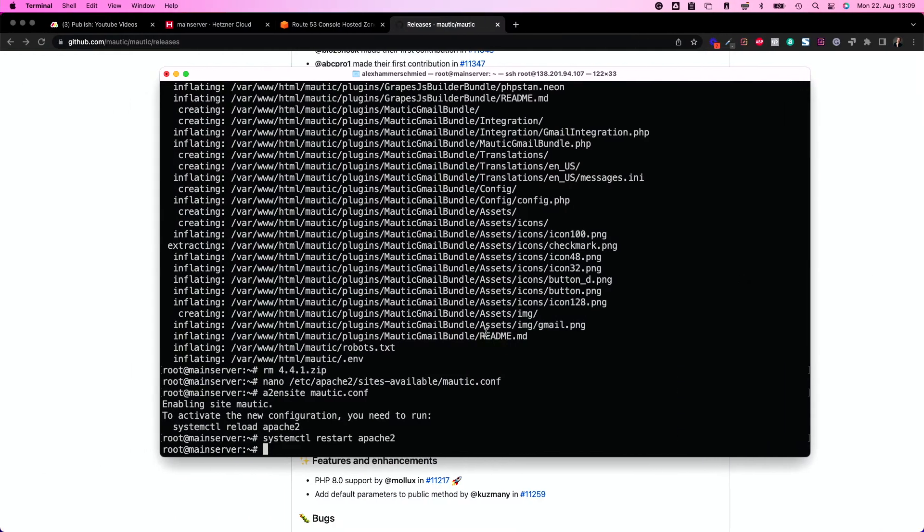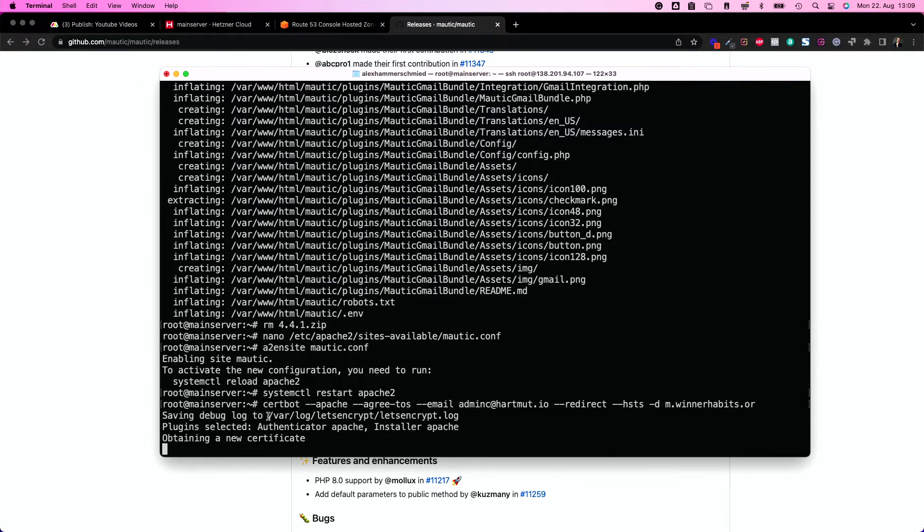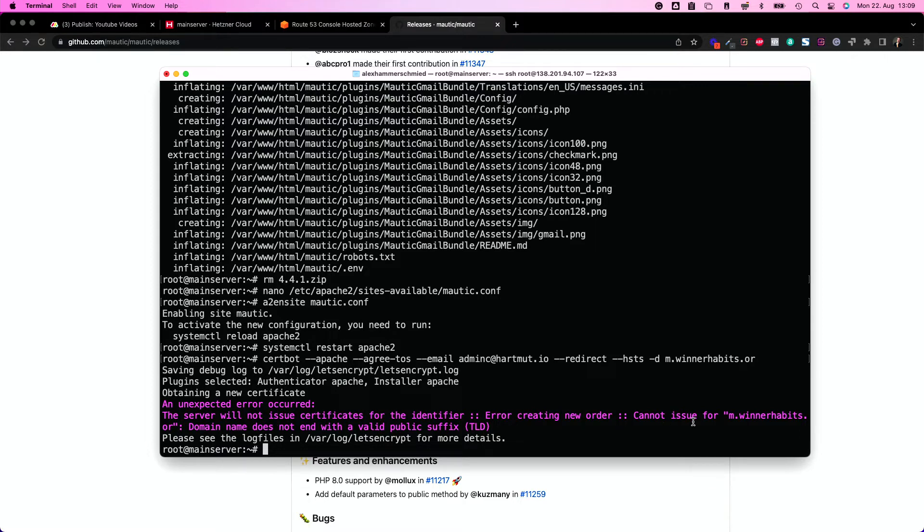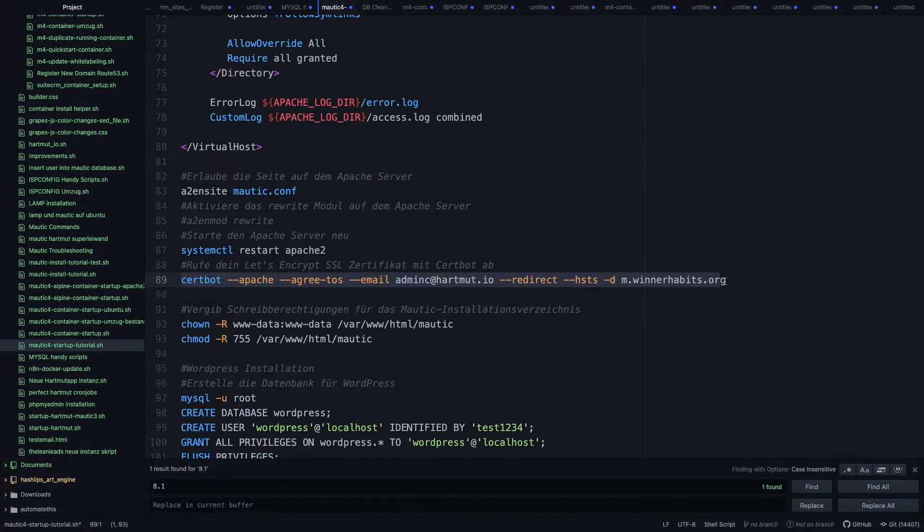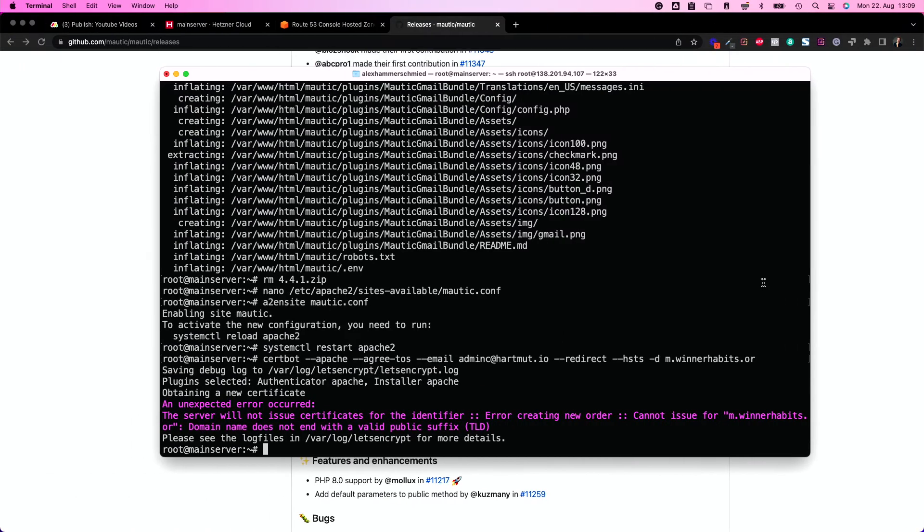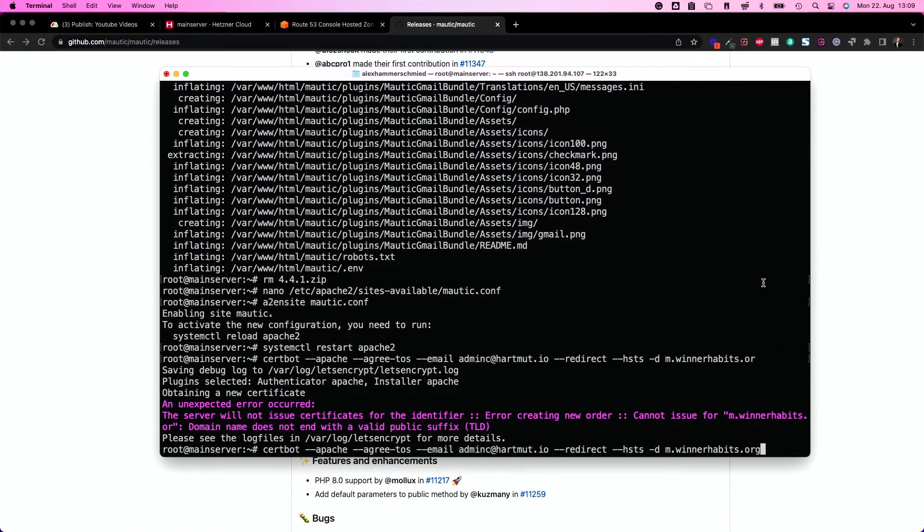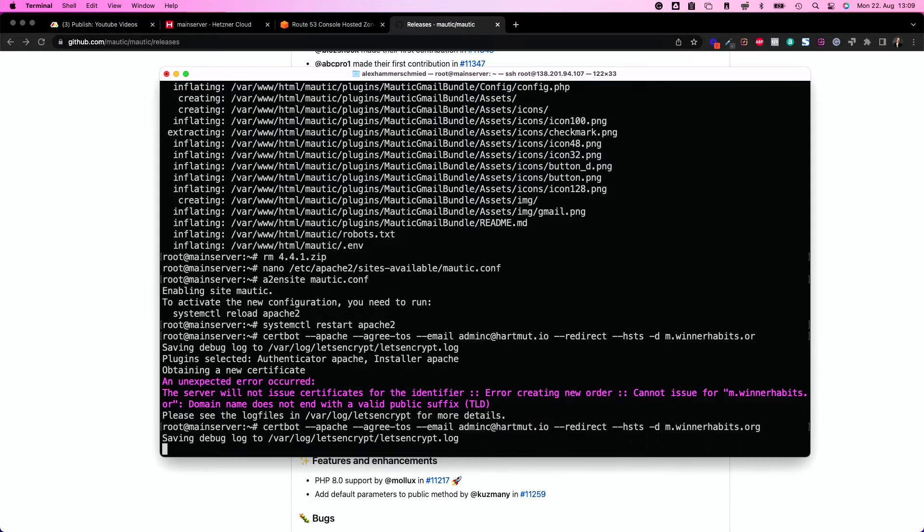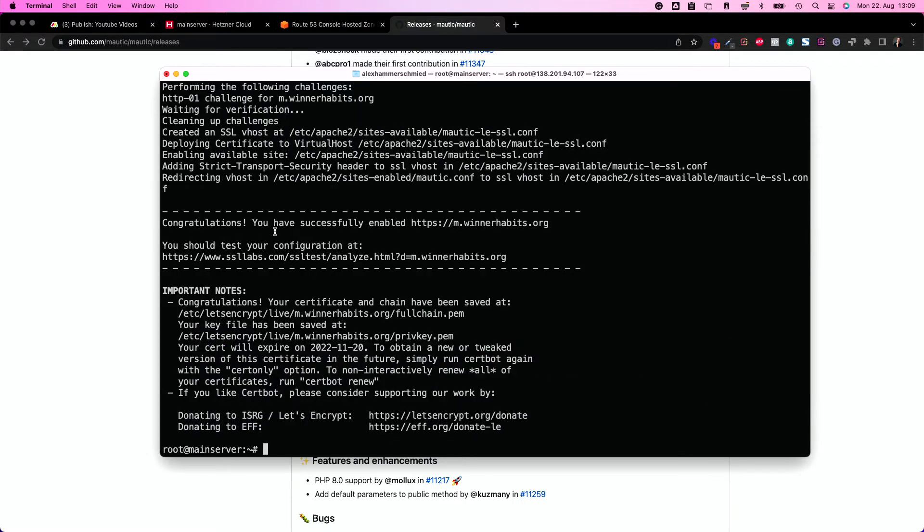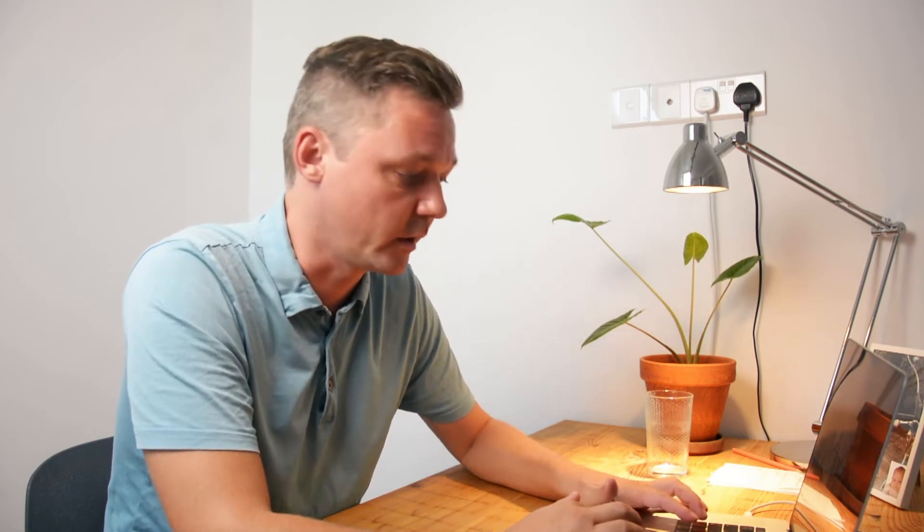So please put your email address in here and the right domain in this case m.winnerhabits.org. So I will take that and fetch a new certificate. It takes a little time. Unexpected error occurred. So we're not issued a certificate. Creating new order cannot issue for winnerhabits.org because I didn't copy the whole thing. Let's do it again. And now it's going to work. Congratulations. Make sure to find this message. If it's not congratulating you, it didn't work.